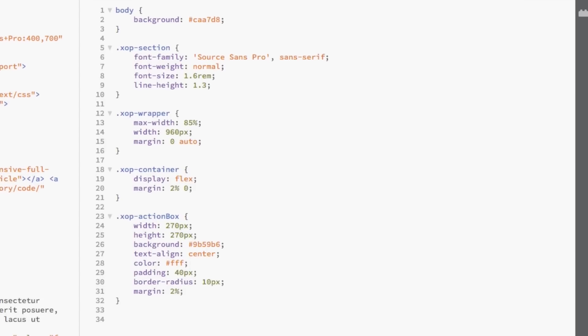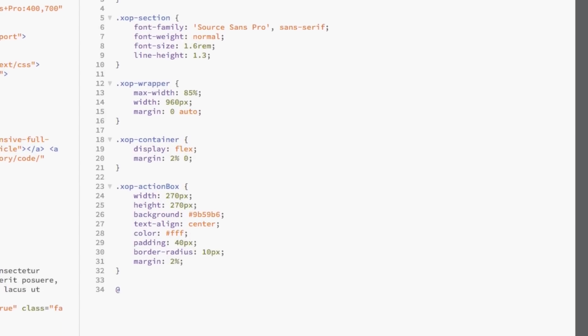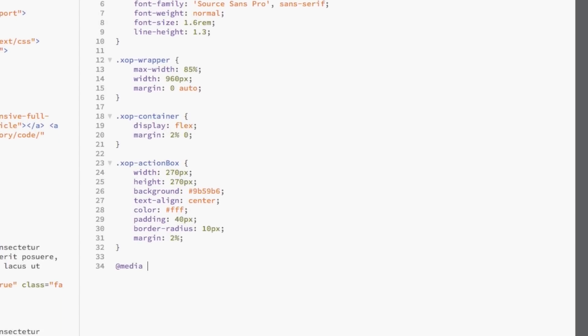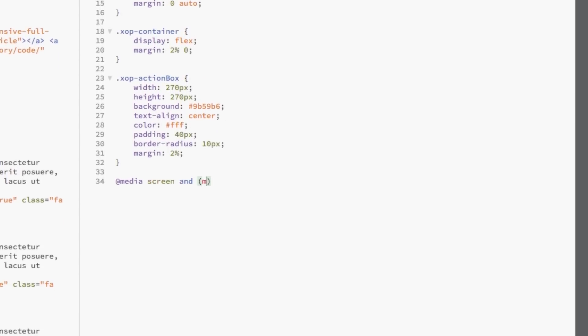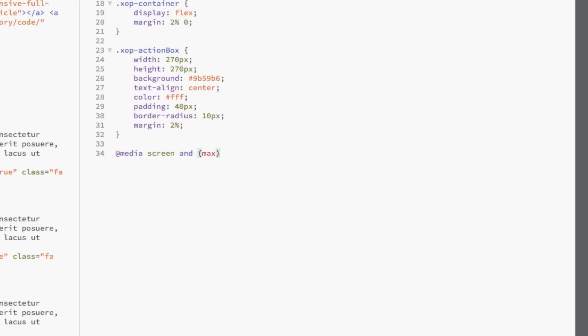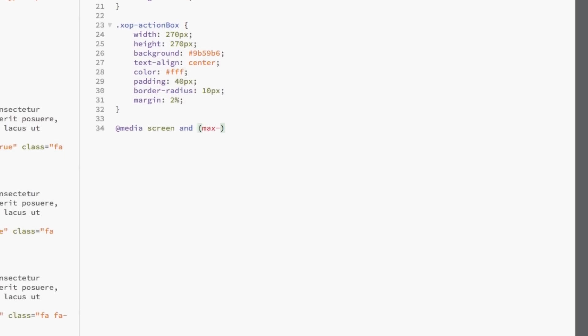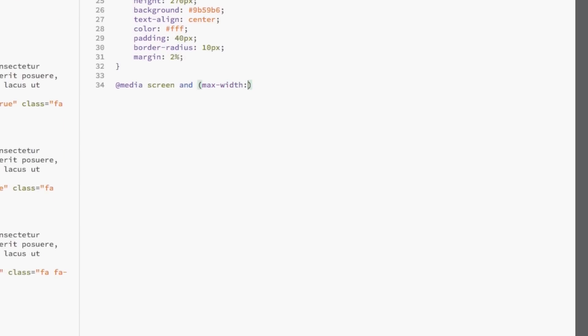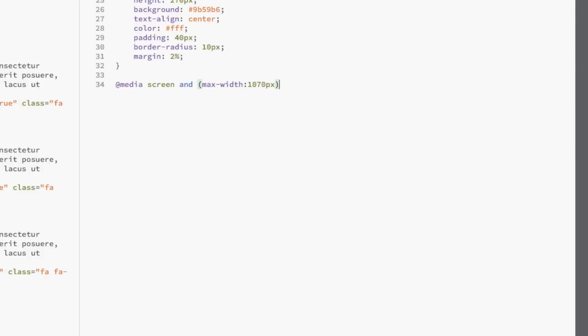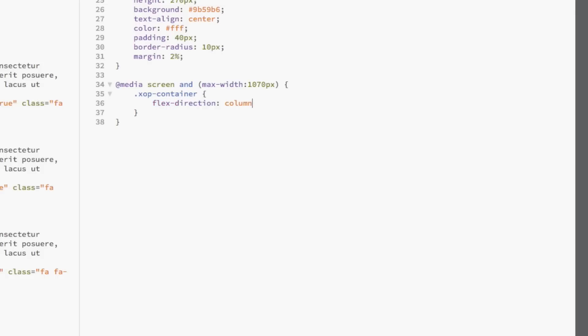Now, we're going to set the responsiveness of the action boxes. First, let's declare the media screen property for when the browser is 1070 pixels and smaller. That seems to be the breaking point for the boxes in my browser. I'm going to select XOP container and set its flex direction to column. That means that when the browser is 1070 pixels or smaller, it will automatically move the items into a column layout which is ideal when scrolling a website on a mobile phone. I'm going to select XOP action box and set its height to 270 pixels and its width to 200 pixels. I don't want the action box to look too wide on mobile screens.